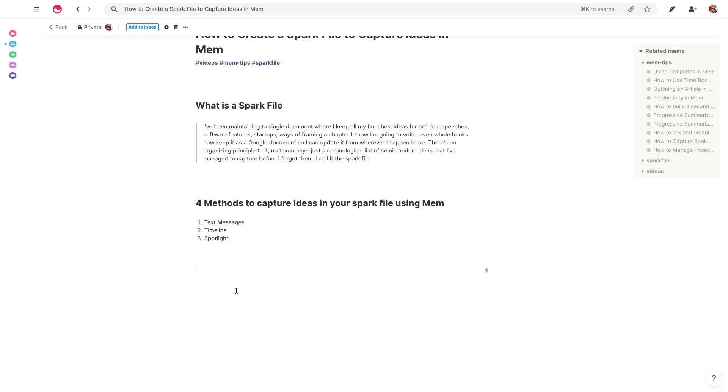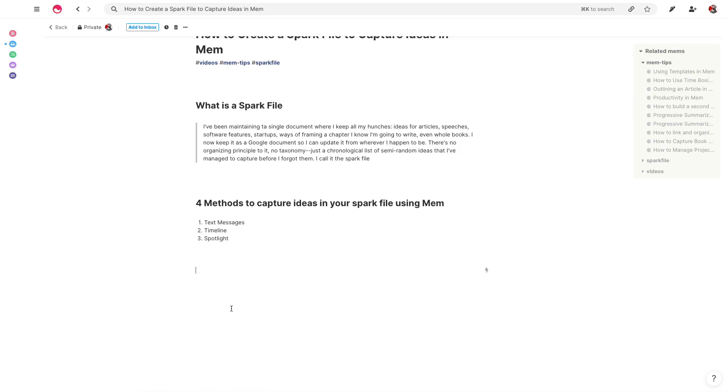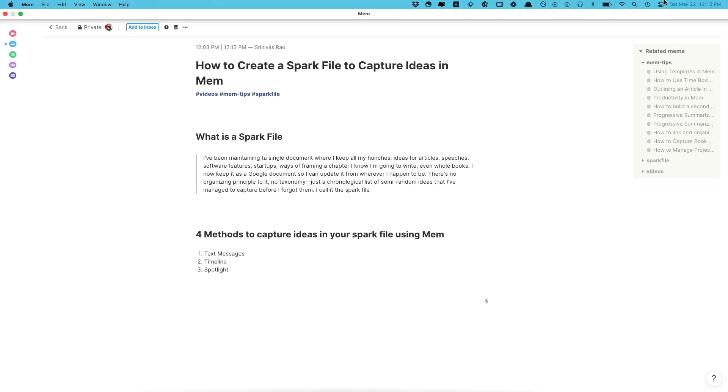I'll include a link to the Steven Johnson article on how to create a spark file as well in this video. It's definitely a worthwhile read, but feel free to reach out if you have any questions.